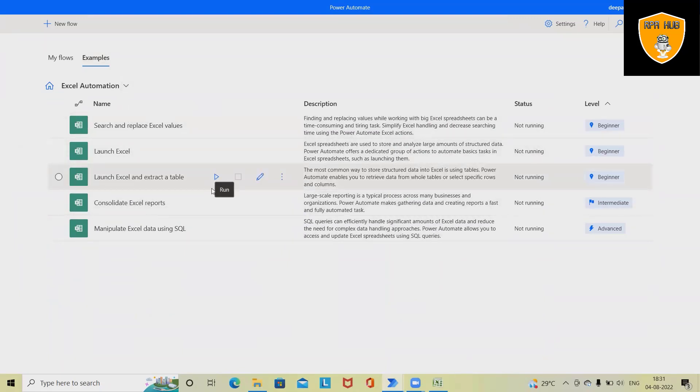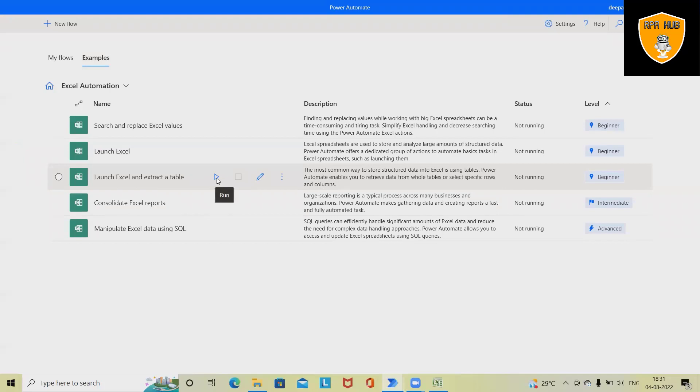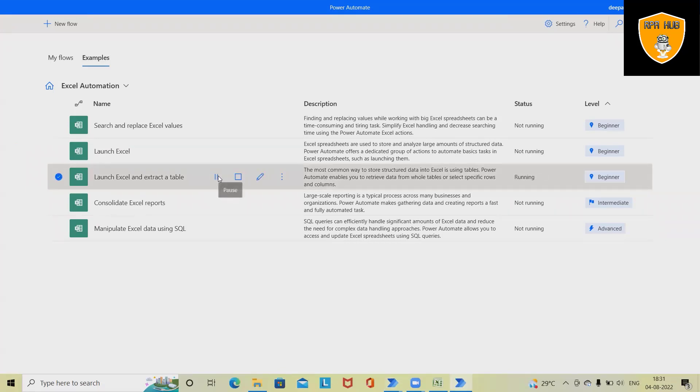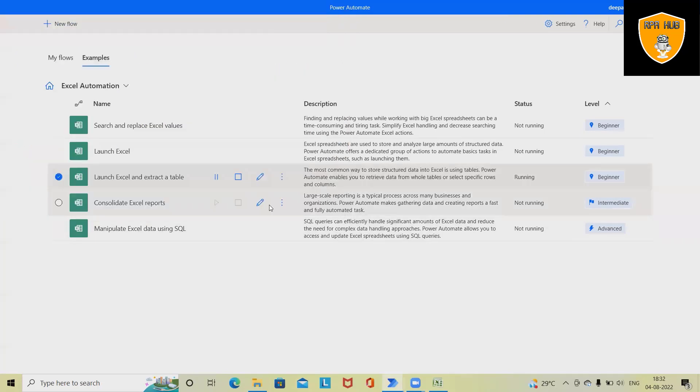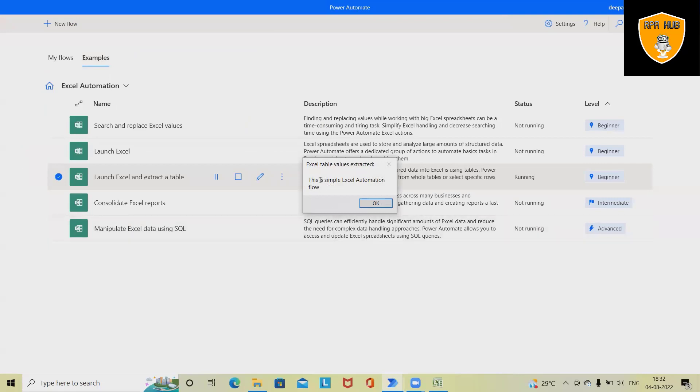Let's consider 'Launch Excel and Extract Table.' If Excel contains any table, this will extract and populate into a message box. Click to run this, and it will ask to select the Excel file. I'm selecting this Excel file, click on Open, and this will extract the details of the Excel.